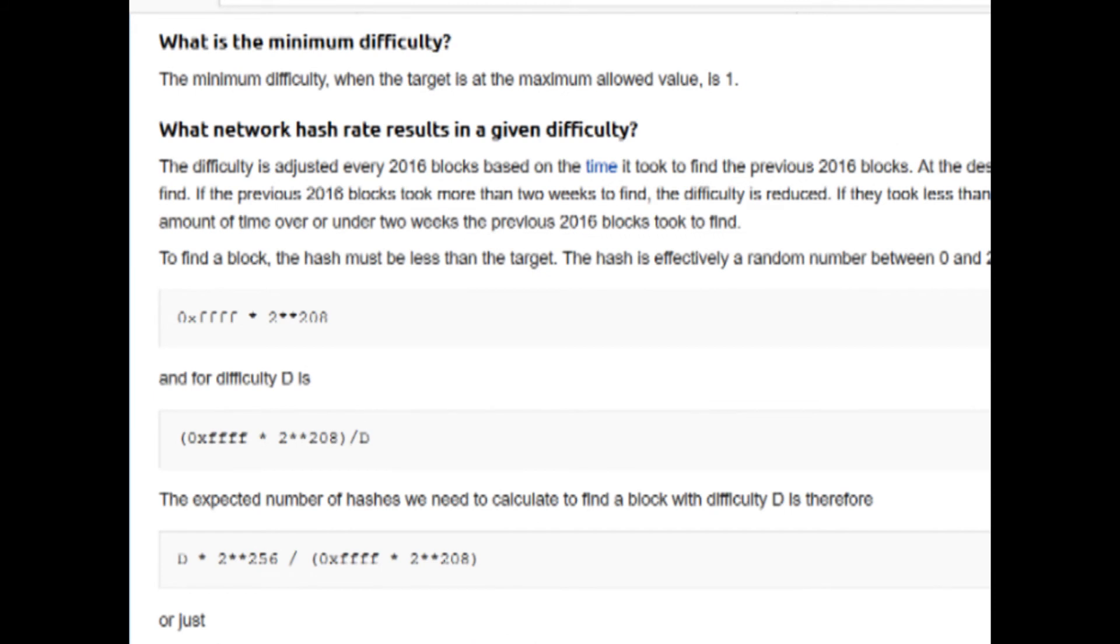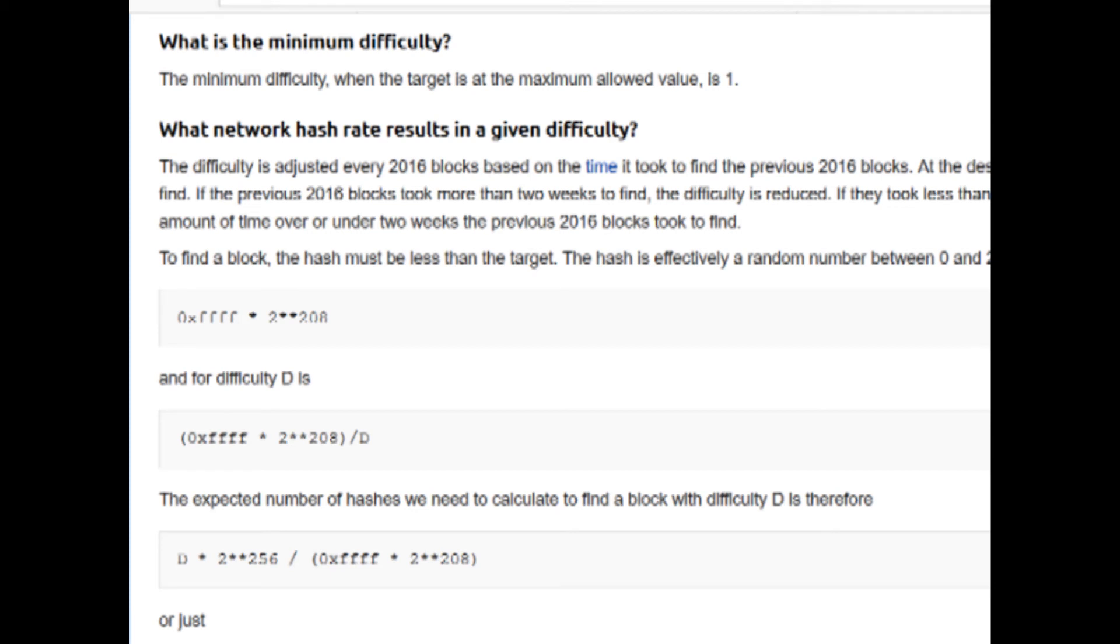The lowest target threshold that is allowed on the Bitcoin network is 1. If the minimum was zero, then essentially there wouldn't be a target threshold at all, and any nonce used in the proof-of-work algorithm would produce a satisfiable hash. And that's really not proof-of-work at all. That would just be giving away the block.